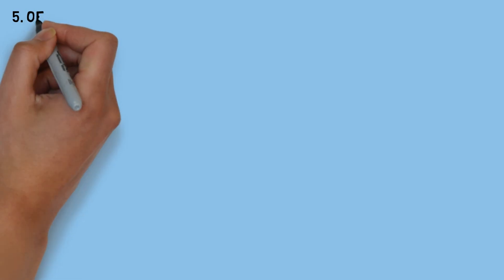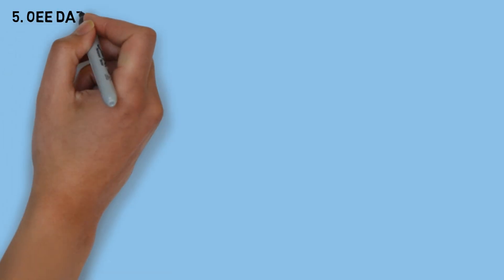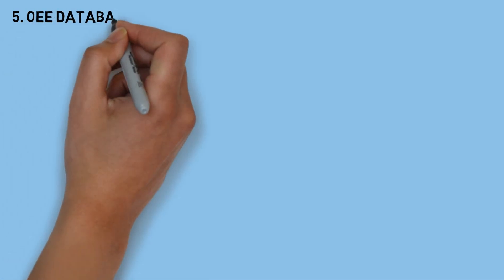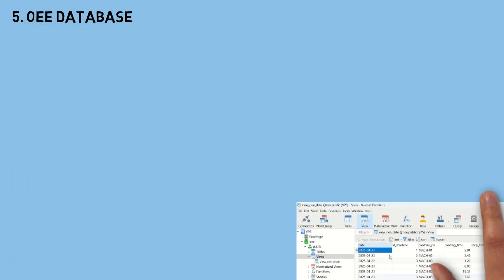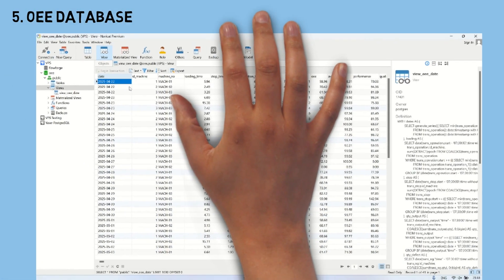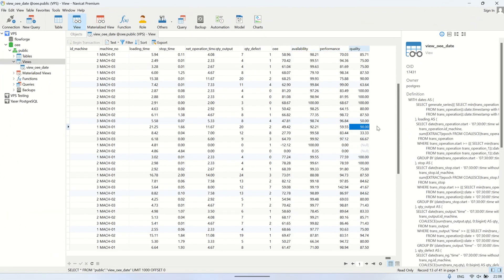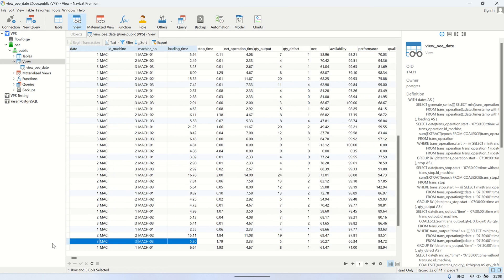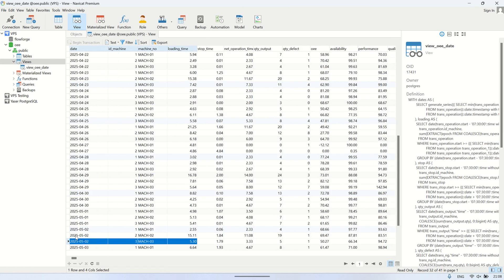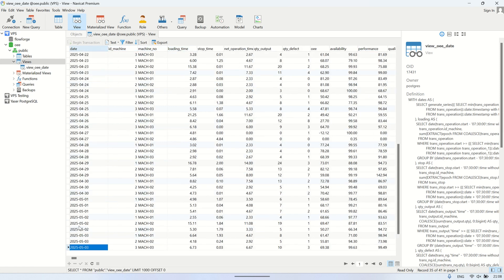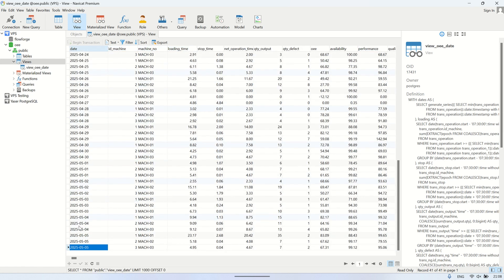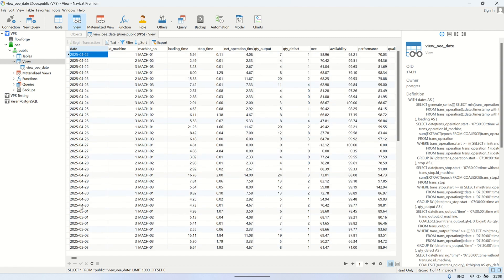The next step is to prepare your OEE database or any other database that you want to connect and retrieve data from. This OEE table is generated from the OEE monitoring system that I've built. In fact, it's actually a view table that summarizes the OEE information for each machine on a daily basis.